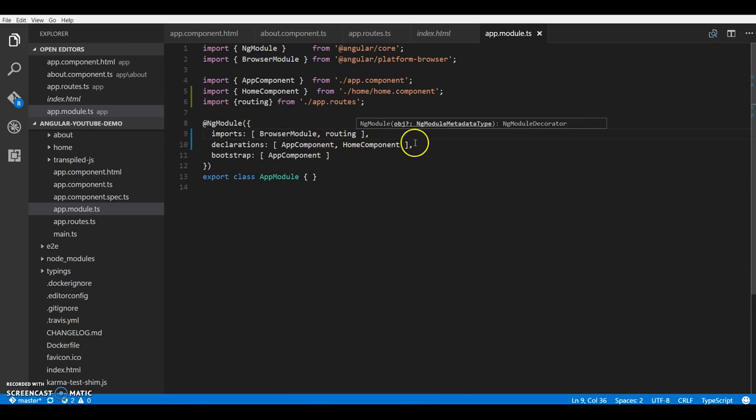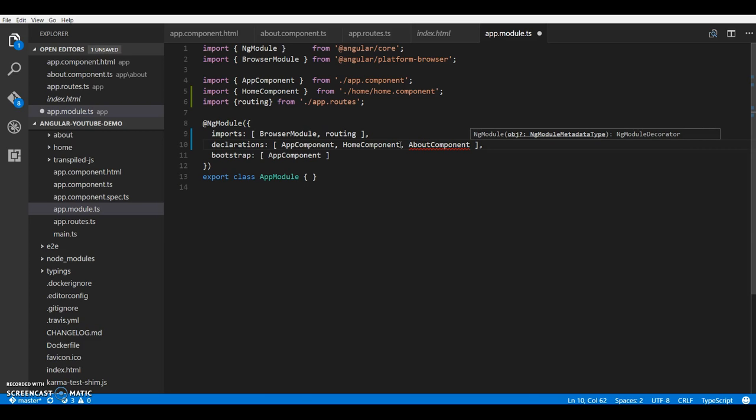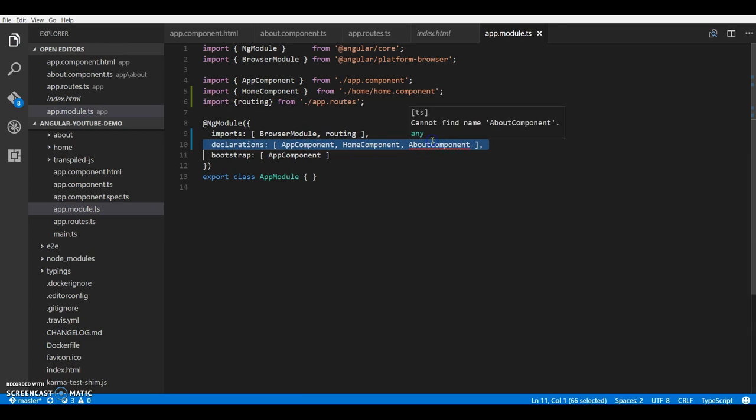And we'll have to inject it into our imports and we'll also have to declare our about component in the declarations which I missed out.